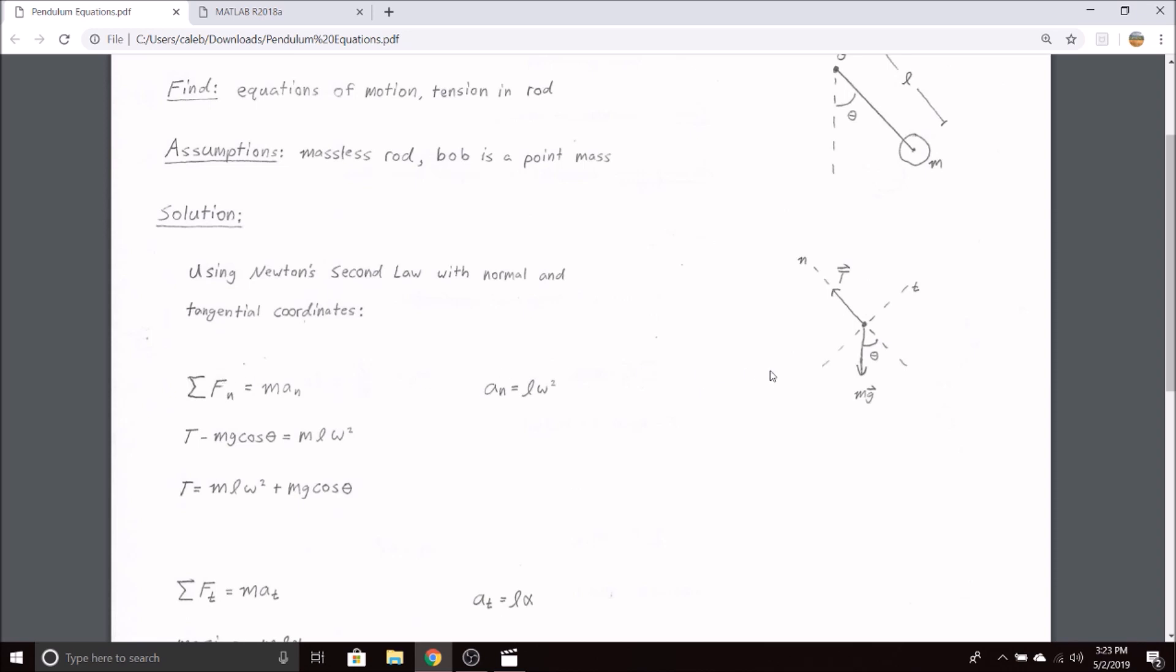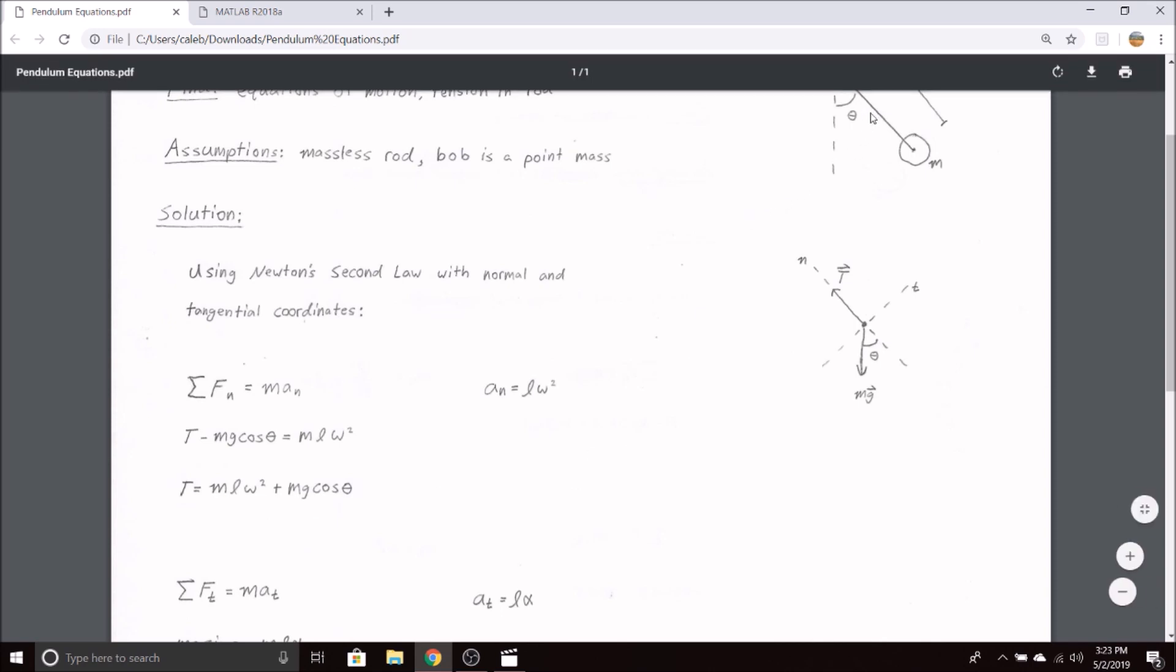Using Newton's second law with normal and tangential coordinates, if we sum the forces in the normal direction, we have the tension and then opposing it is mg times the cosine of theta. This equals the mass times the normal acceleration, which from dynamics equals the length or radius of curvature times your angular velocity squared. We can solve this for the tension, which gives us the force in this rod.